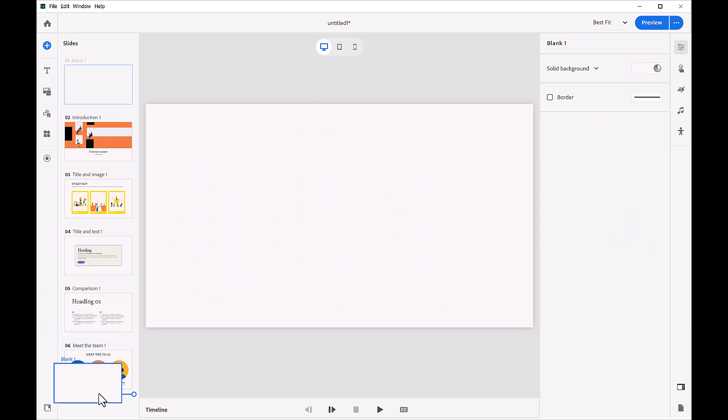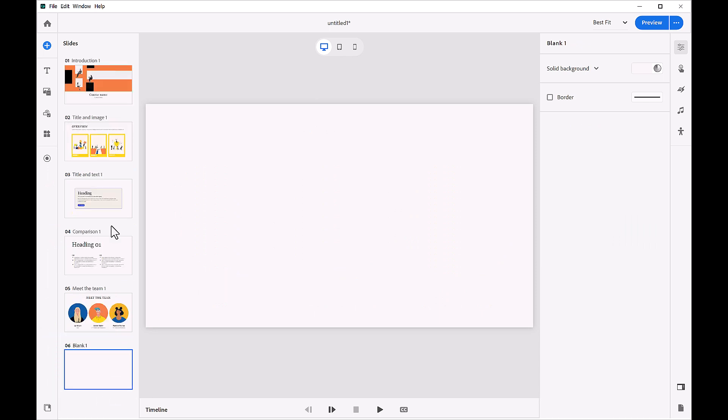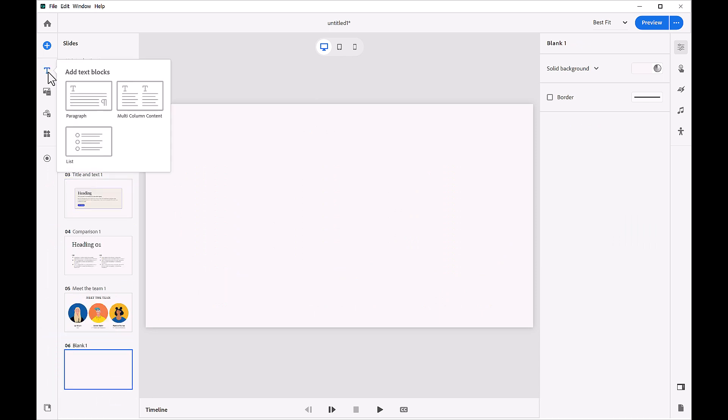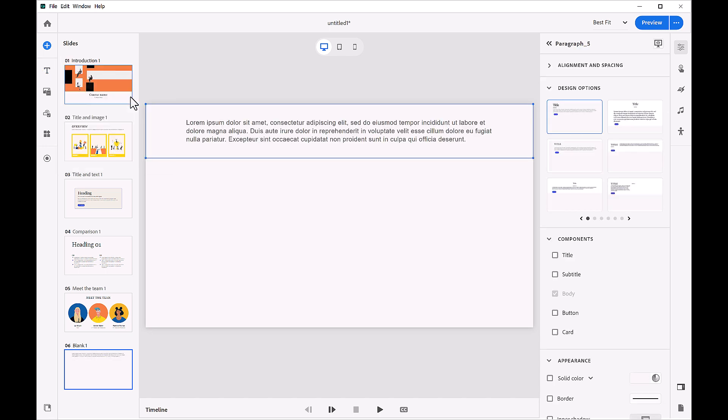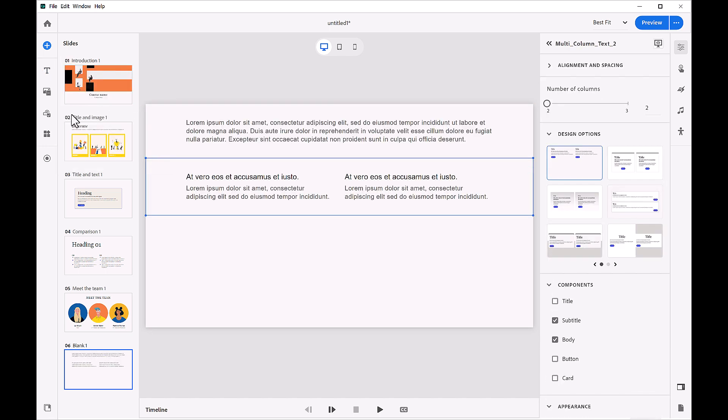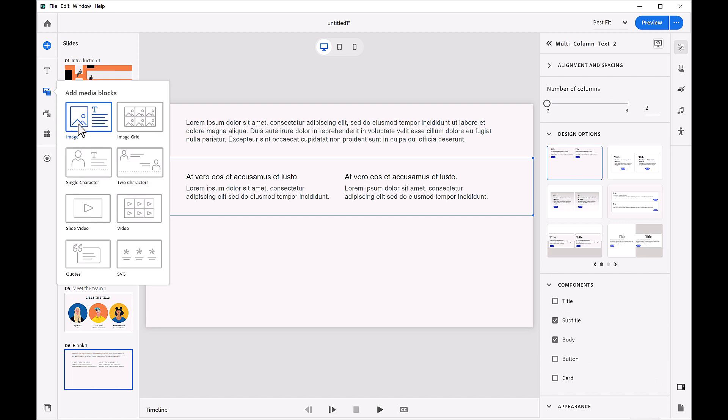Authors can drop paragraphs, comparisons, bulleted lists, images, image clusters, icon sets, videos, video clusters, quotations, and more as blocks into project slides.